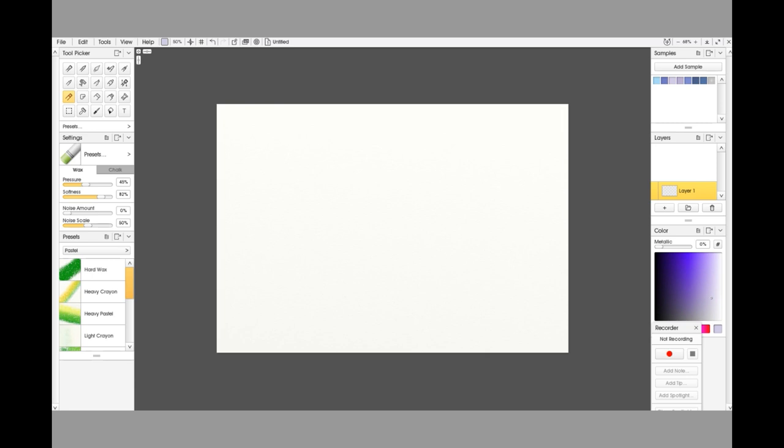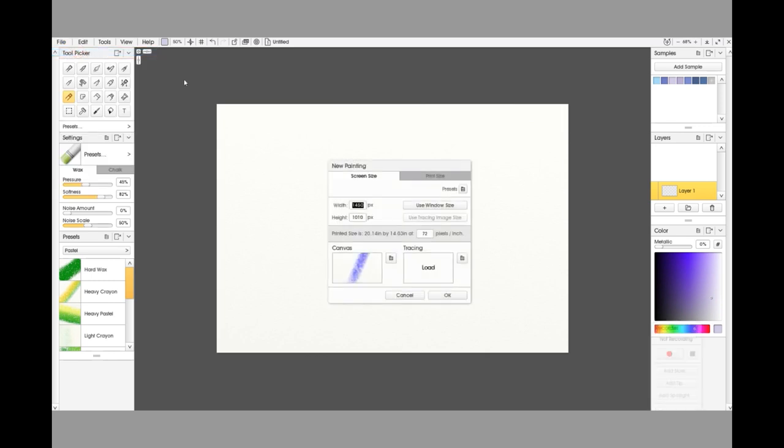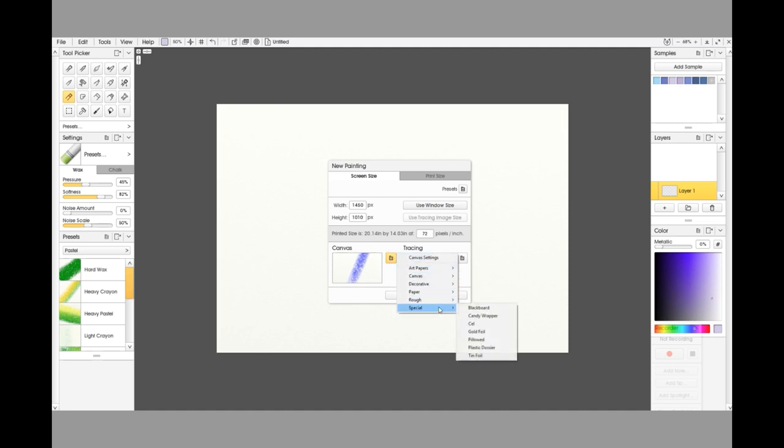Let's get started. We're going to start with setting up the paper. We need to go up to File and New Painting. As you well know, you've probably seen this box a hundred times before. This time we are going to go to the little box at the side for Canvas, and we're going to go to Canvas Settings.